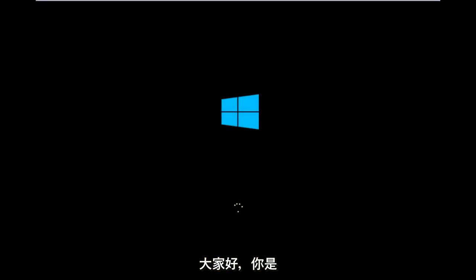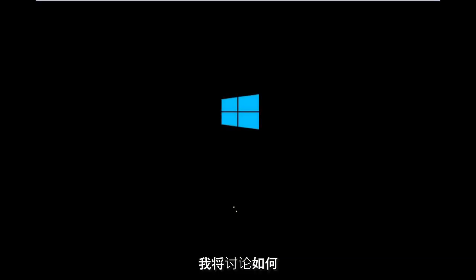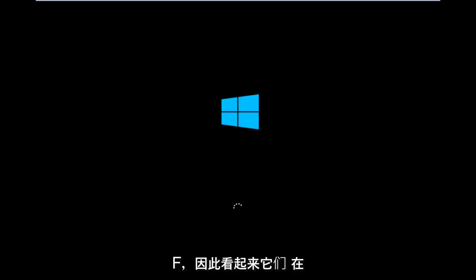Hello everyone, how are you doing? This is MD Tech here with another quick tutorial. Today I'm going to be going over how to hopefully resolve issues you might have specifically with error code 0xC000F in Windows 10.